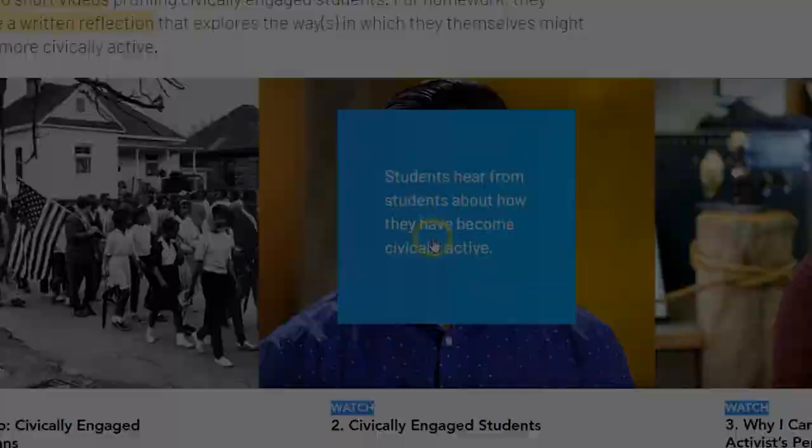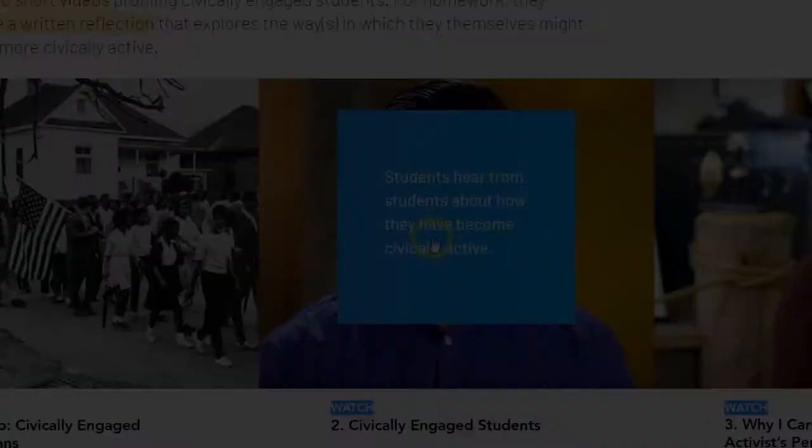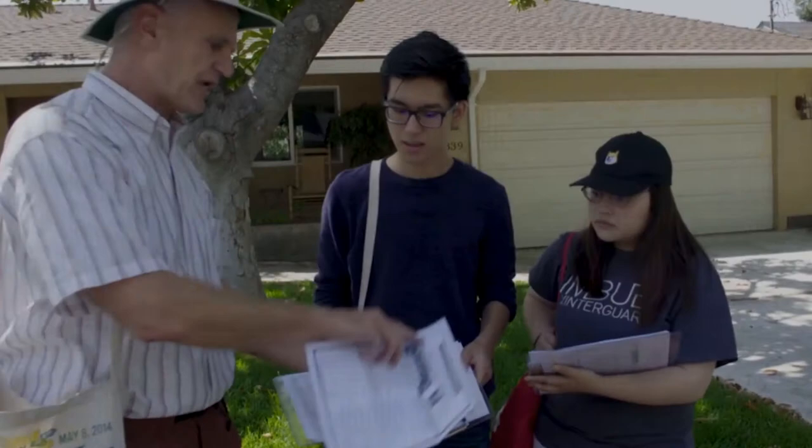Day 2 includes interviews with high school and college students who talk about their own civic engagement, and a profile with a college student on the campaign trail for a local official. They all lead to your students reflecting on how they can become more civically engaged.